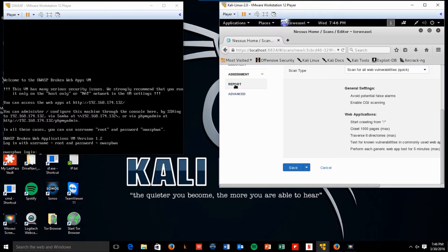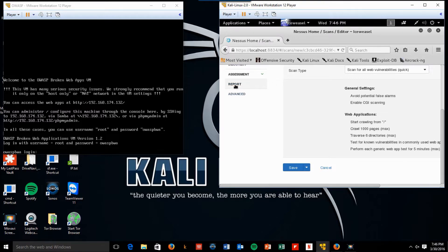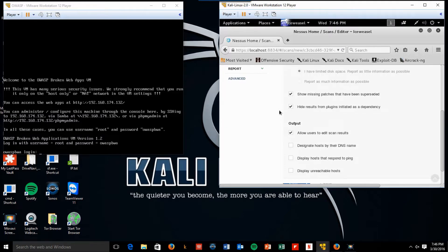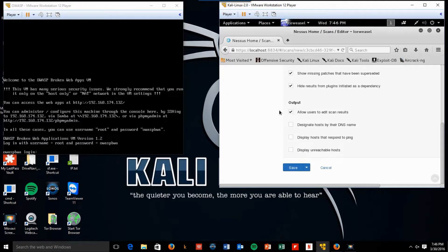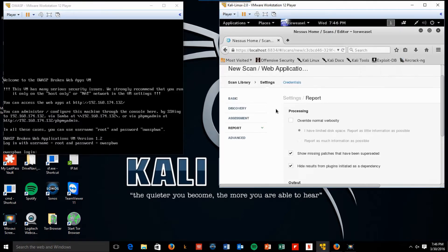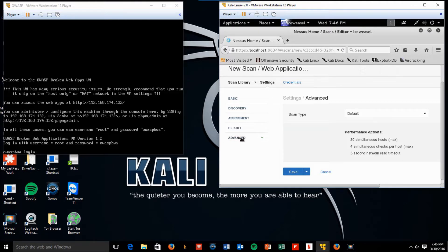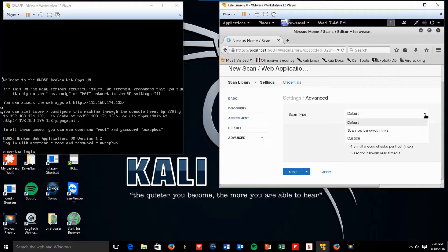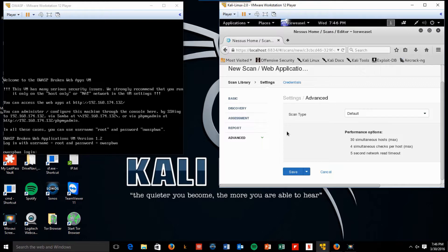And report. Make no changes there. And finally advanced. We're going to do default scan type. You can do a low bandwidth link if you have limitations that way. But since we're doing everything internally, we should not have an issue.